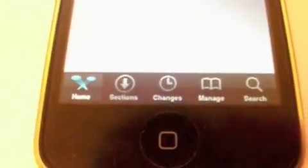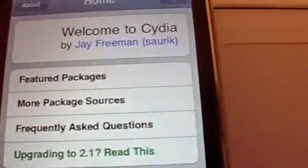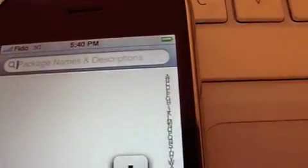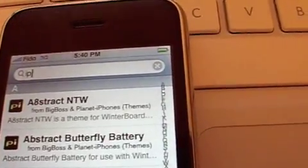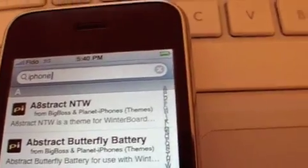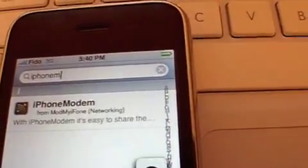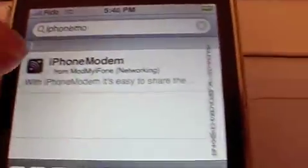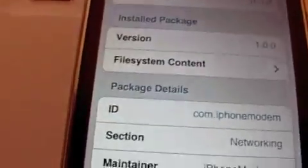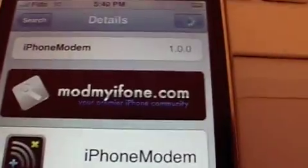We'll just go into Cydia, then we can go to search, and what we are searching for is iPhone modem. So here's iPhone modem, you are going to want to install that.